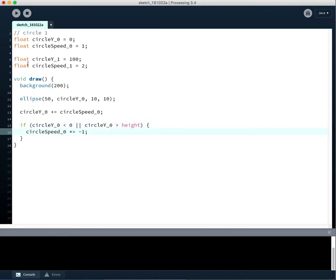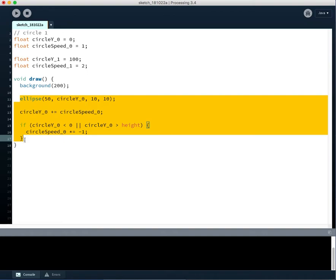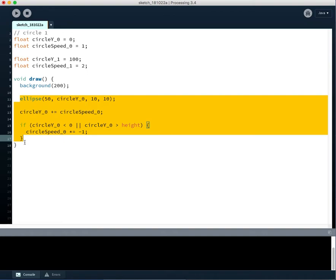Okay, so we've handled the circle zero stuff. But now we need to do all of this again for the circle one variables.